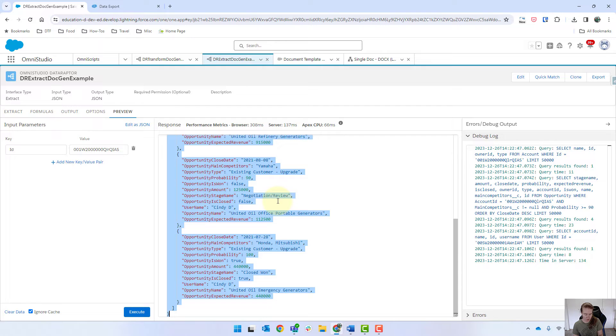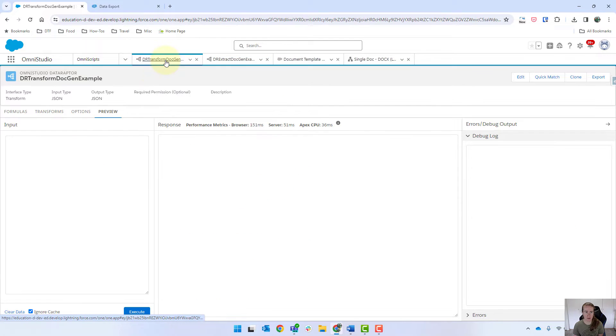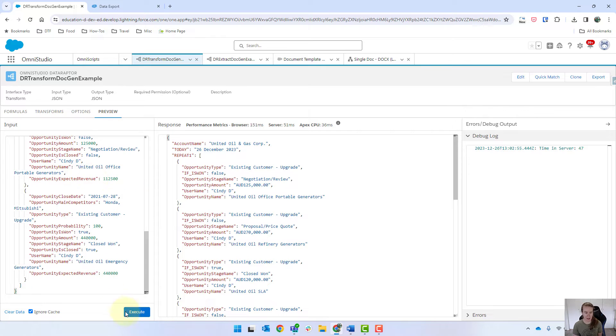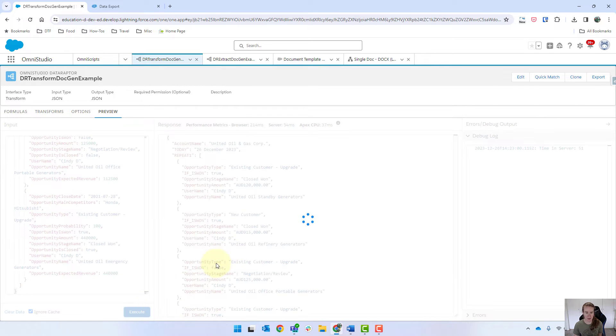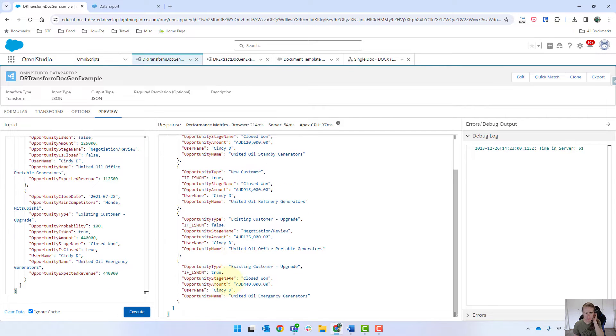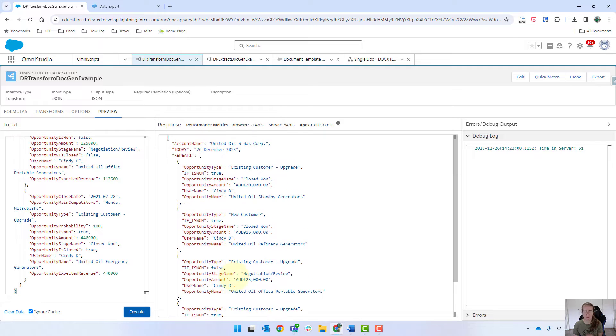I'm just going to copy this to my clipboard and then shift over to my Transform and paste that in there. So we should just have the 4. So 1, 2, 3, 4, which is good.